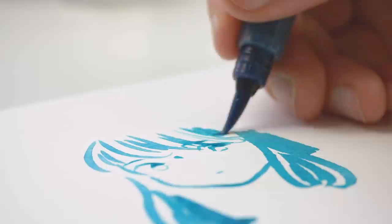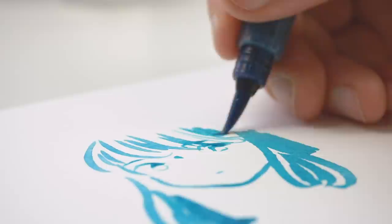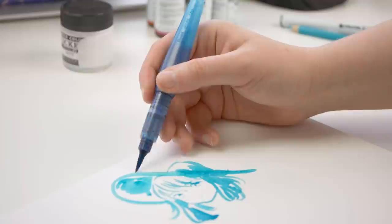If I want my illustration to have colored outline, I fill the water brush with colored ink and use it like a brush pen to make a colored outline for the artwork.